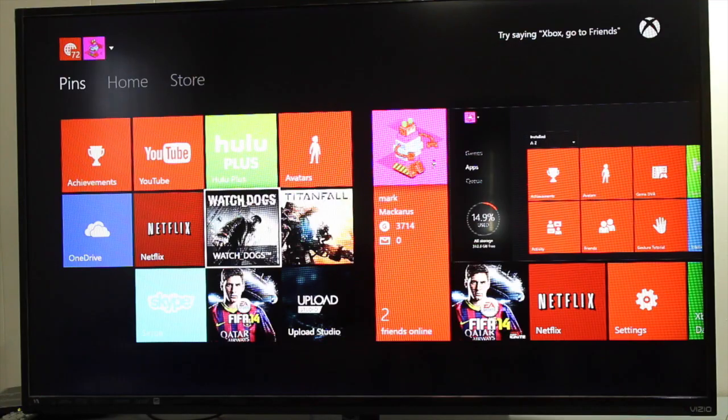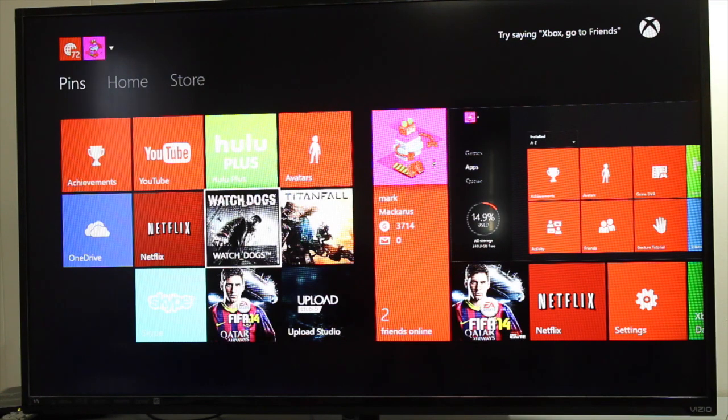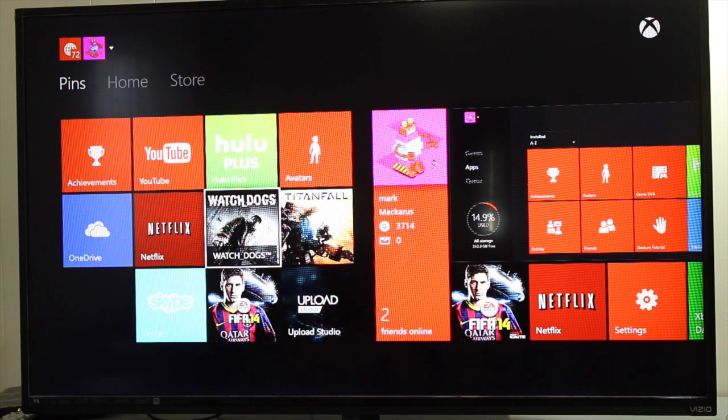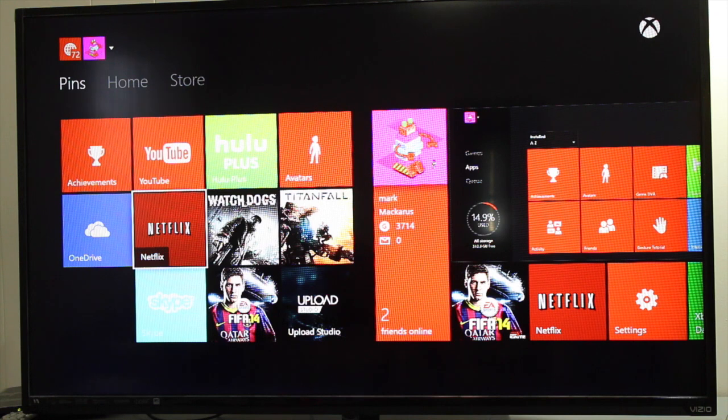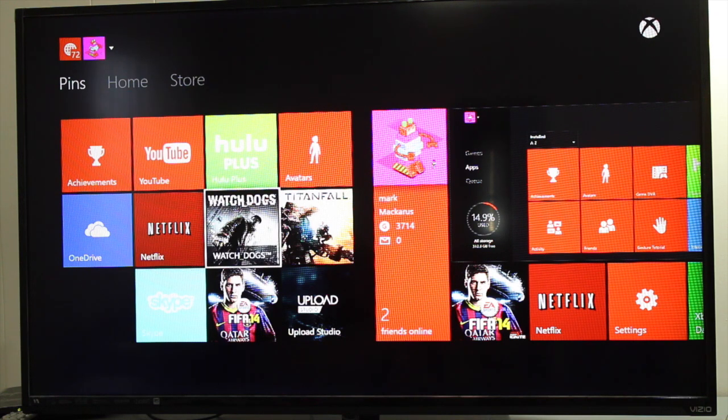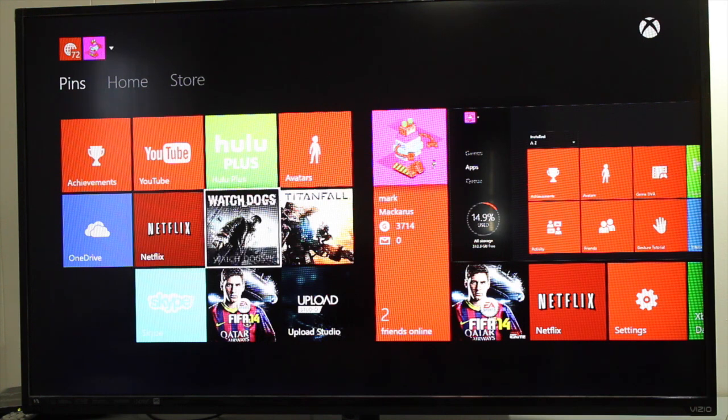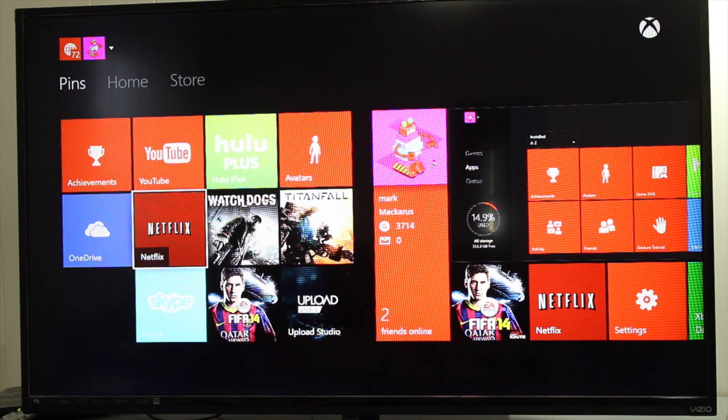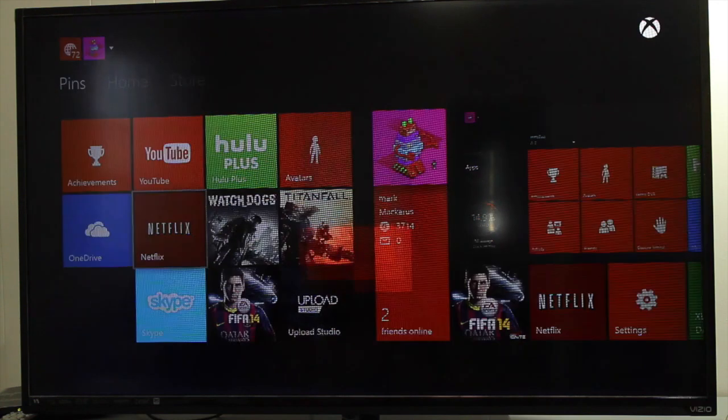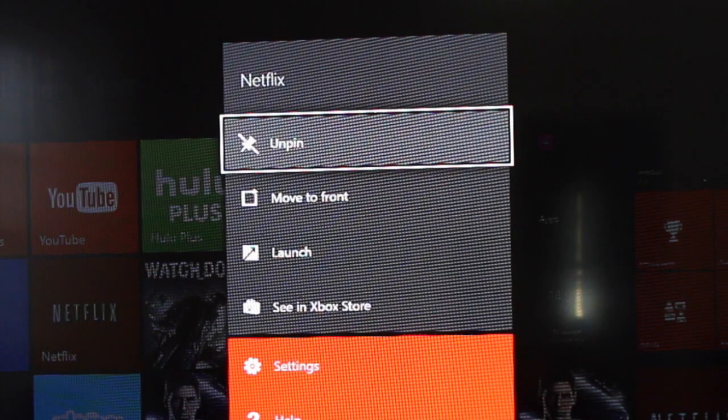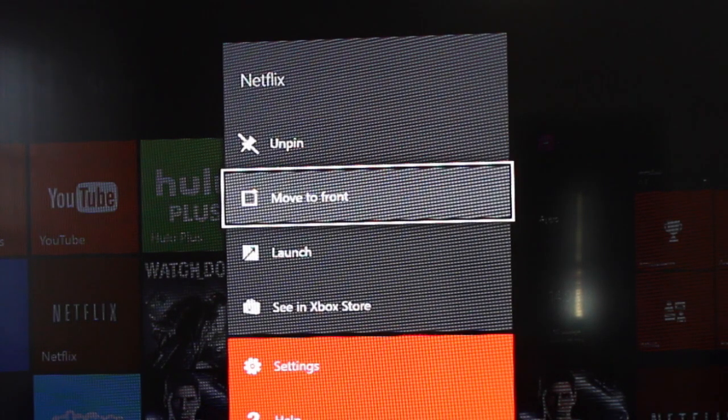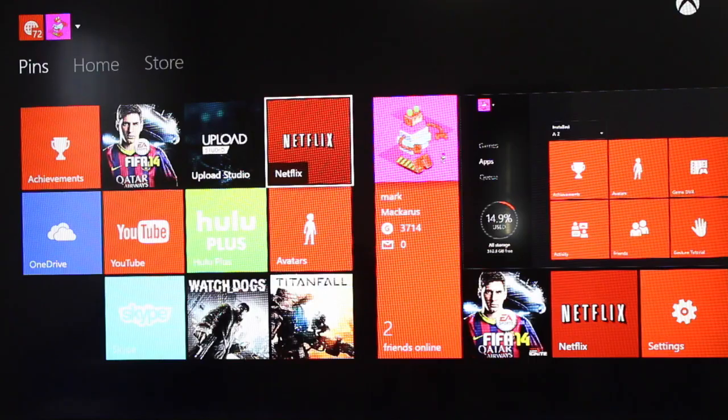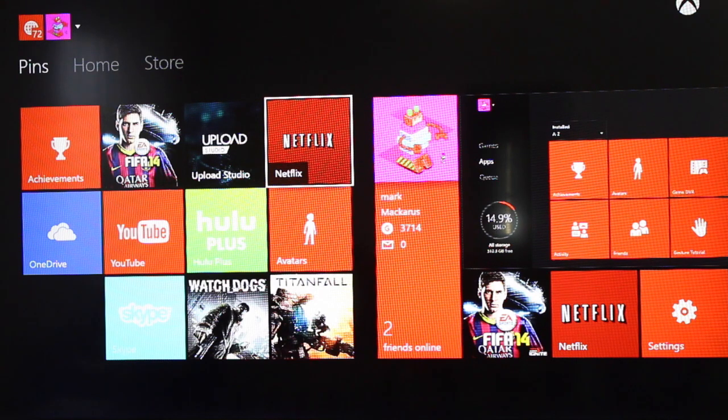Now if you want to rearrange these icons, there are two ways to do it. One way is to do it directly from your Xbox One. It's not very user friendly, so I wouldn't recommend it. For example, if you want to move Netflix to the right, you can't do it directly on your Xbox One. What you need to do is hover on the Netflix application, click the hamburger button, and then the only option you have here is move to front. That will move it to the top right section.